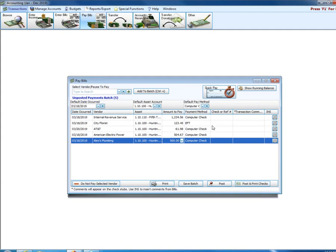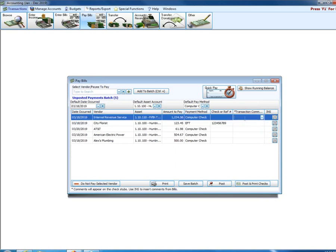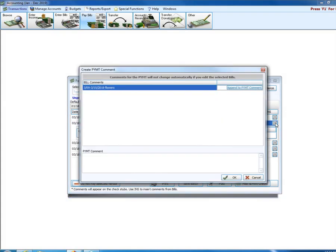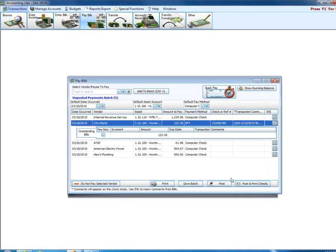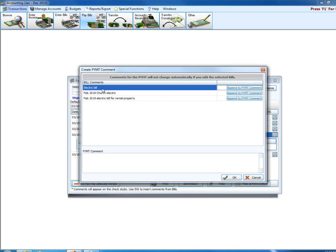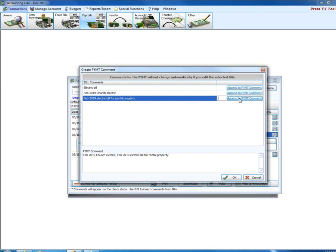Finally, on these transaction comments, this is really important to understand. Notice that down here that little asterisk is pointing us to a footnote. It says here, comments will appear on check stubs. Use INS to insert comments from bills. This is very important to understand, is that until I go to my INS and I append the comments from my bill into my payment, those comments don't automatically copy from the bill into the payment. So notice here, if I click under my AEP, notice here I've got electric bill, 2019. I can append the bill comment, append to payment comments. So I've now put those bill comments into my payment. There is no option to automatically copy the bill comments into the payment. You have to use this INS function, or insert, essentially, is what that means.